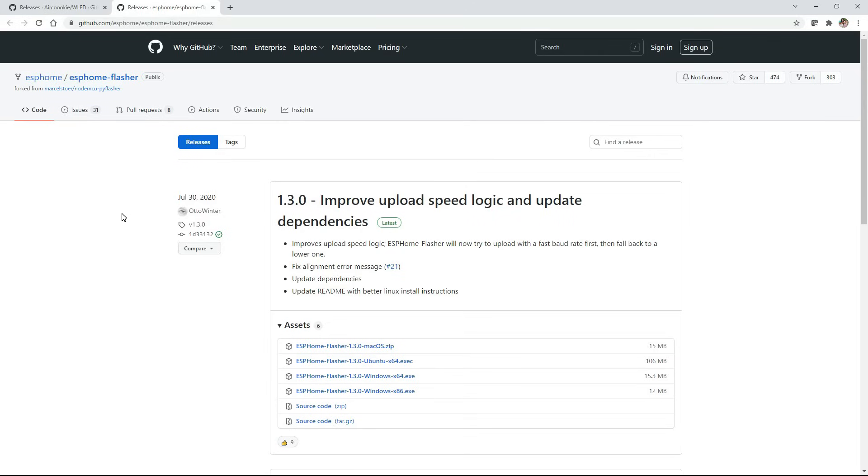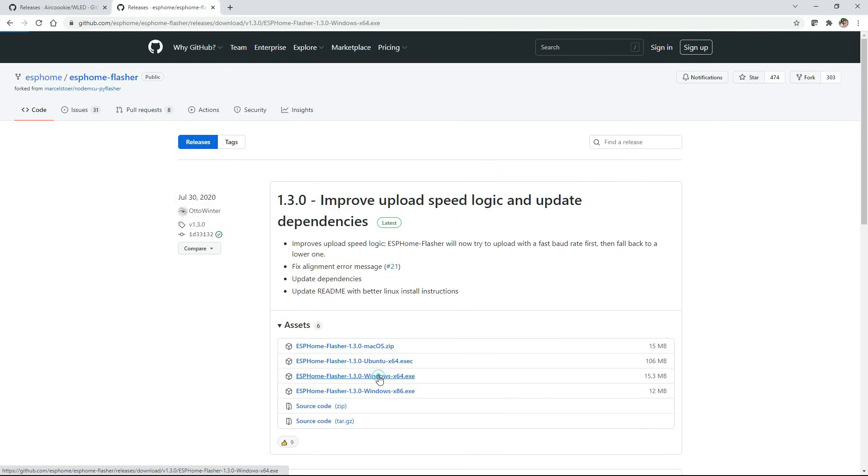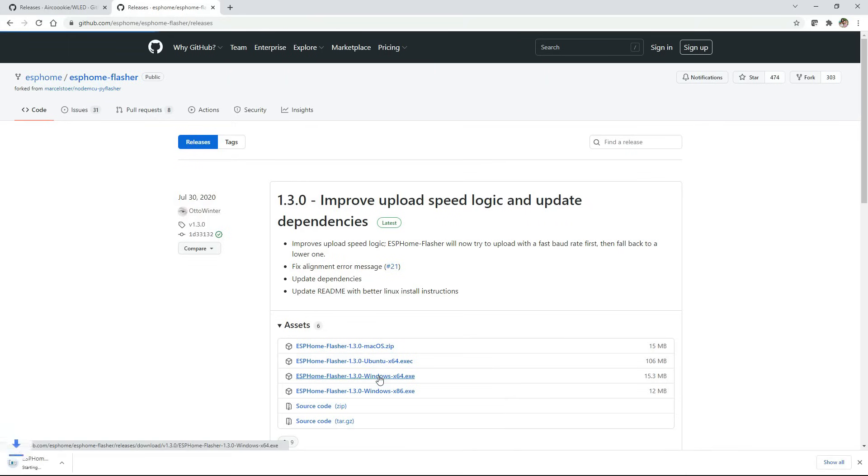The first thing we need to do is download our ESP Home Flasher software and I'll leave links in the description to these websites so you can quickly access it. Once you're here you want to go down and find the operating system that you're using. I'm using Windows 64. Click on that and it will download it here in the corner.